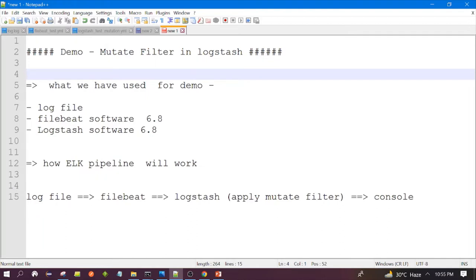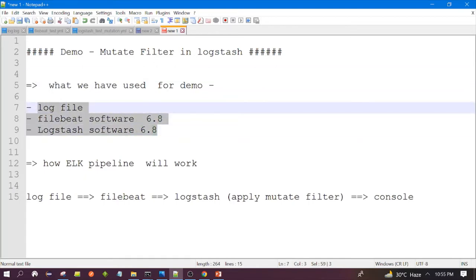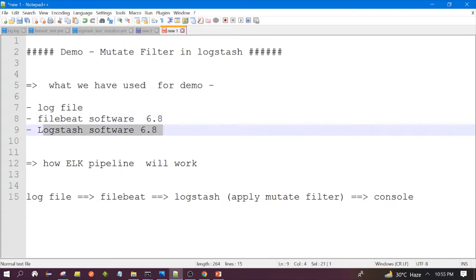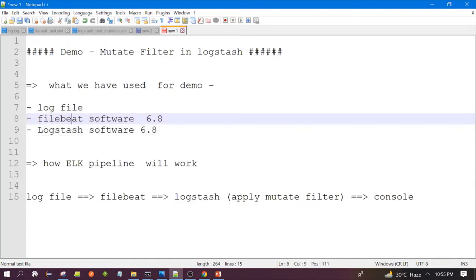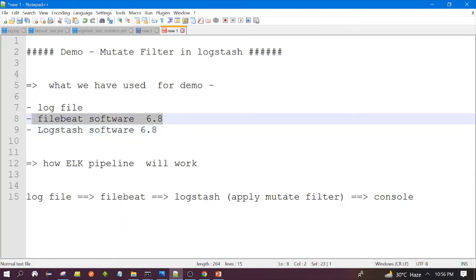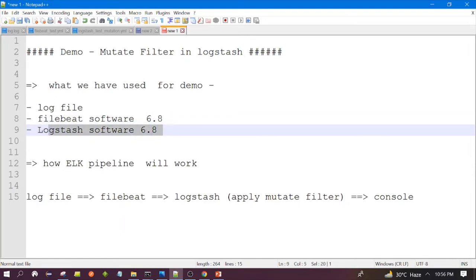For this demo, we have used this log file. Filebeat version 6.8 and Logstash version 6.8 — these are the software we already downloaded in our previous videos. The same configuration we are using here for Filebeat and the log test as well.